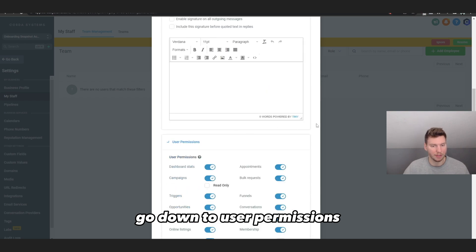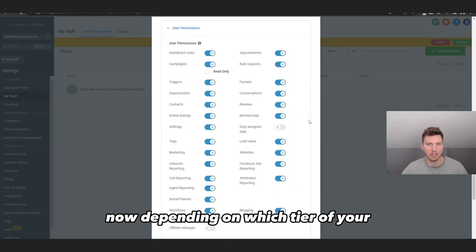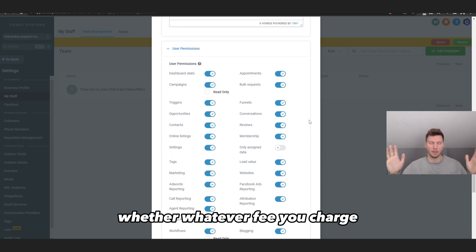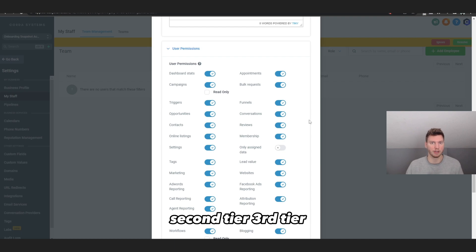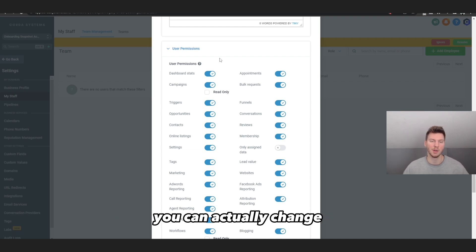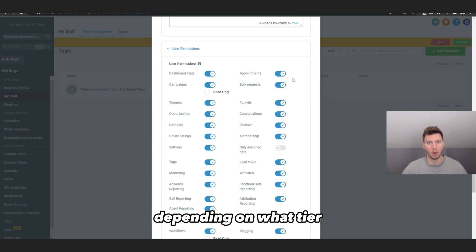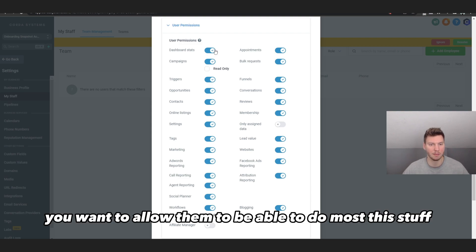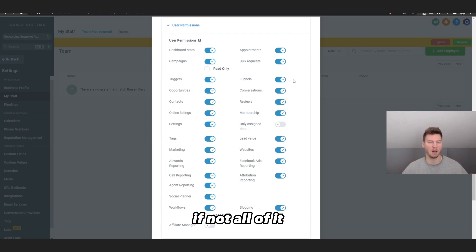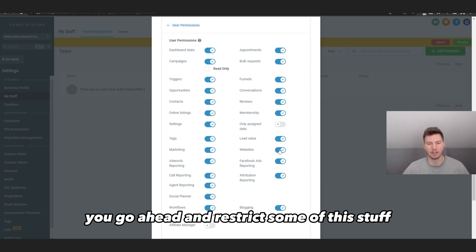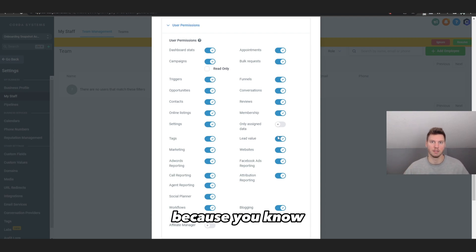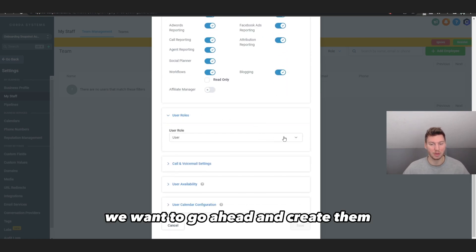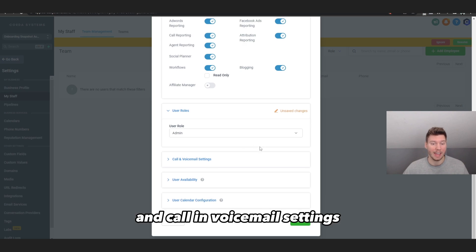The client is going to be the main team member — add their name and info, then scroll down to User Permissions. Depending on which tier of your monthly recurring fee they're on, whether it's a first, second, or third tier, you can change the permissions they get based on their subscription level. For higher-tier clients, allow them to do most or all of the available actions. For lower tiers, restrict some features since they need to pay more to get access.